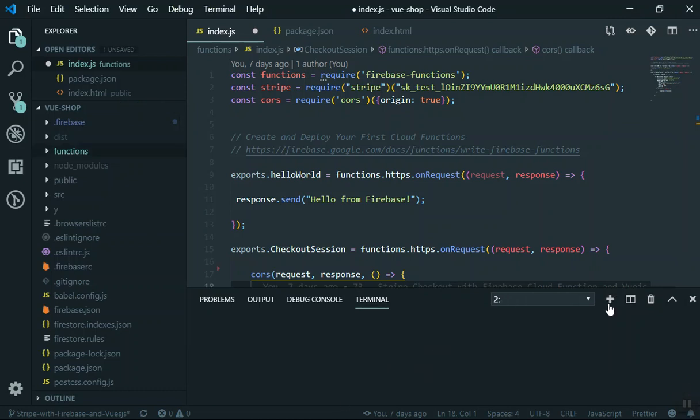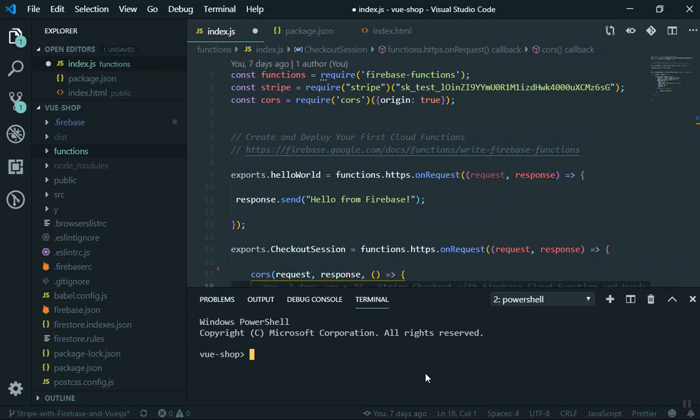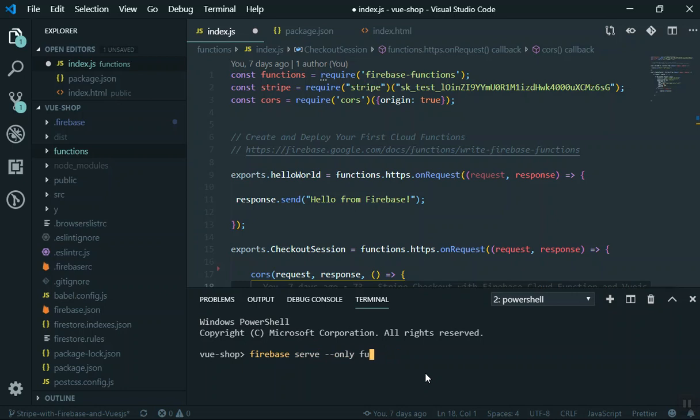I'll come to my application and at the same time I can open another tab here. The way you run your functions locally is using firebase serve. Before we used firebase deploy, which was deploying. Serve is going to serve it locally.